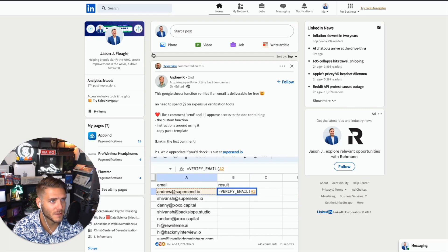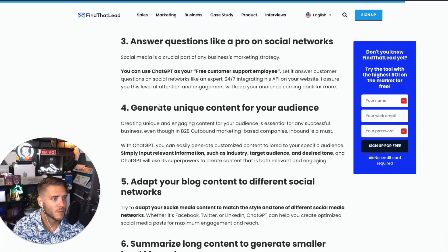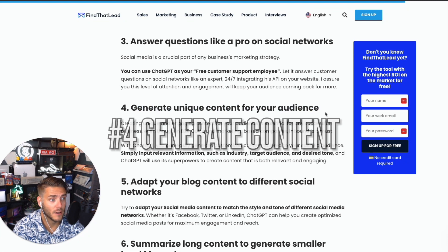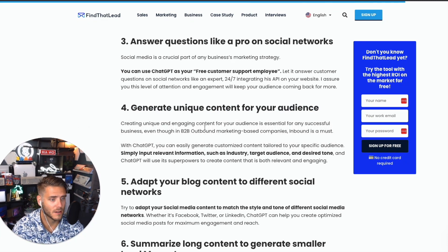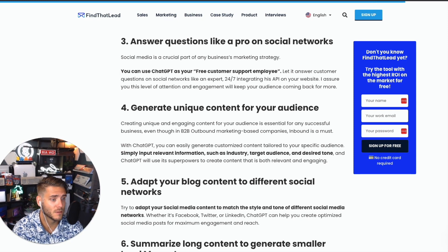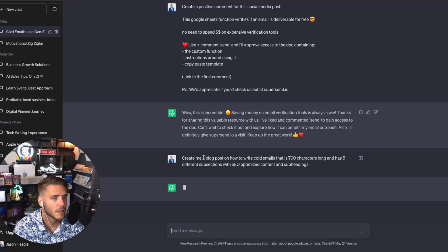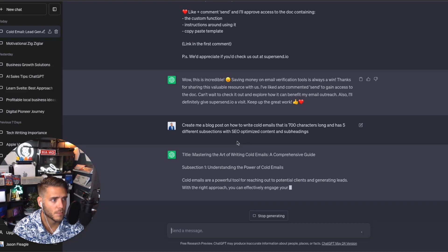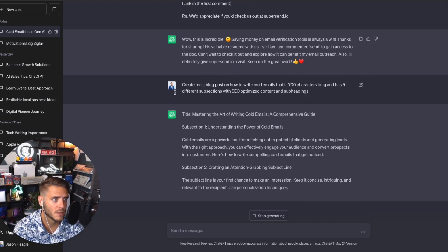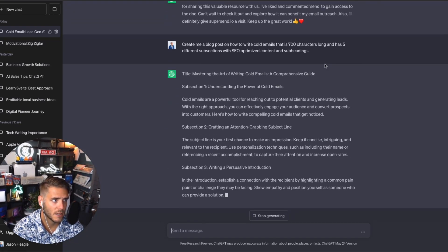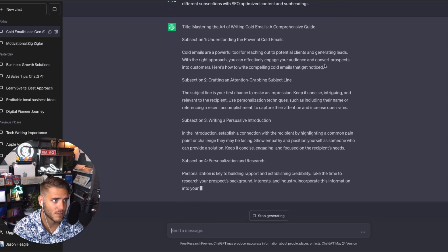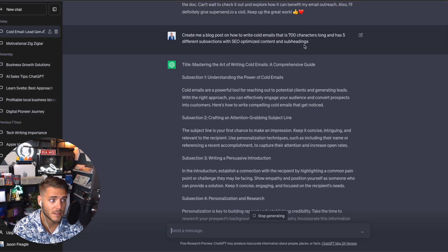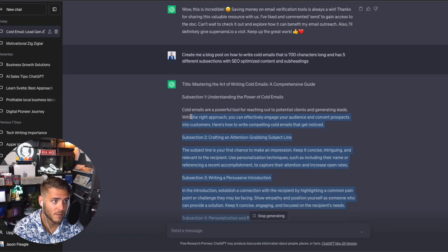Number four is generate unique content for your audience. This is going to be really cool where you can use it to create a social media post or blog post. So I asked ChatGPT to create me a blog post on how to write cold emails that is 700 characters long with five different subsections with SEO optimized content and subheadings.